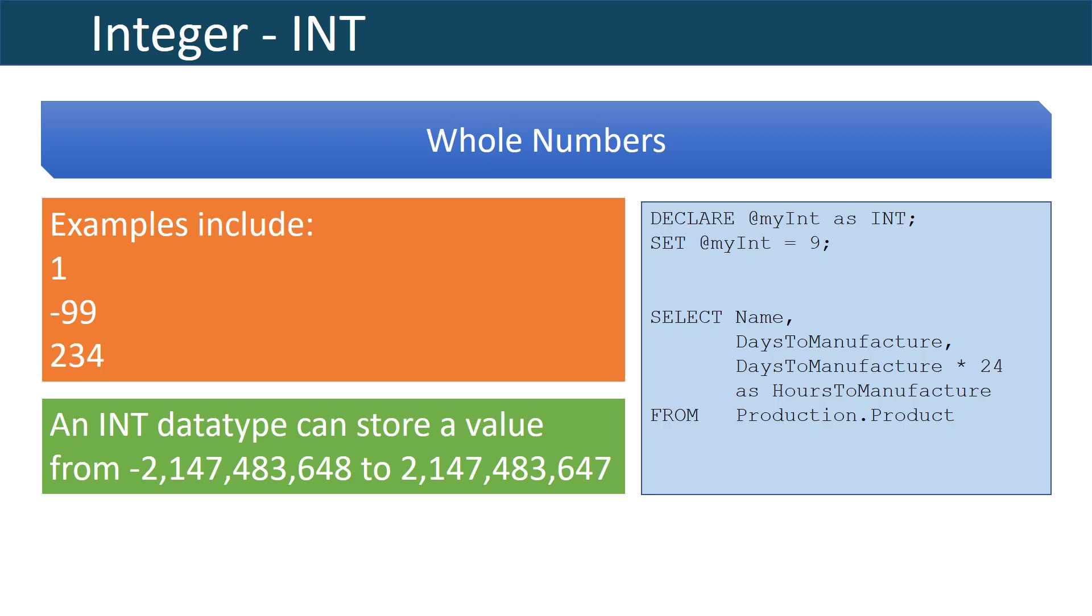An integer can store a very small number such as negative 2 billion all the way up to 2 billion.